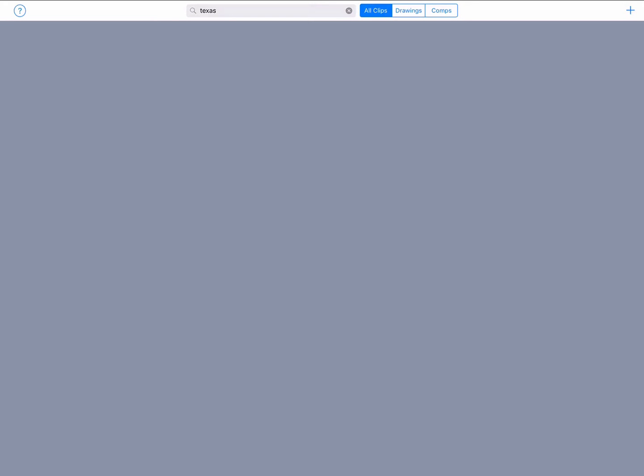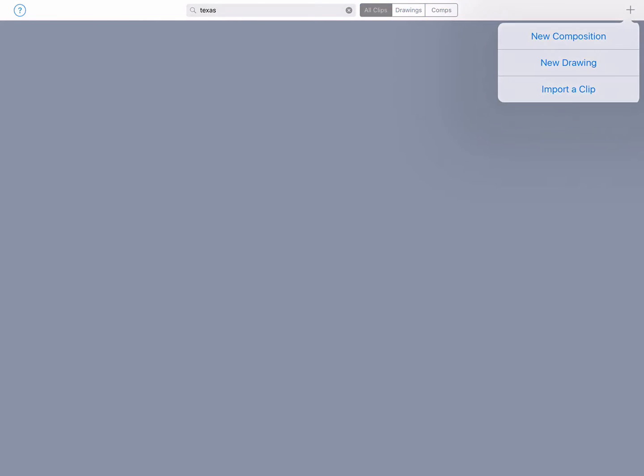First, launch the Animation and Drawing by DoInk app and it will put you in the gallery view. Tap the plus button in the upper right corner.